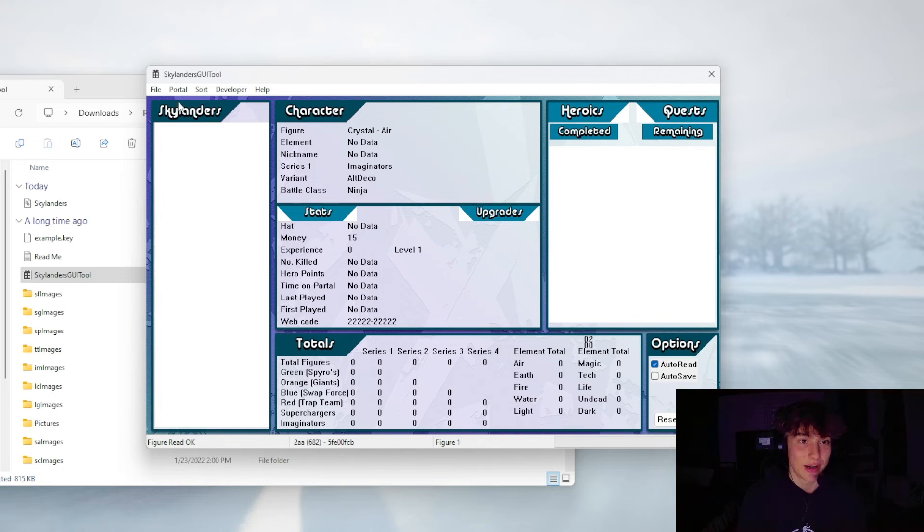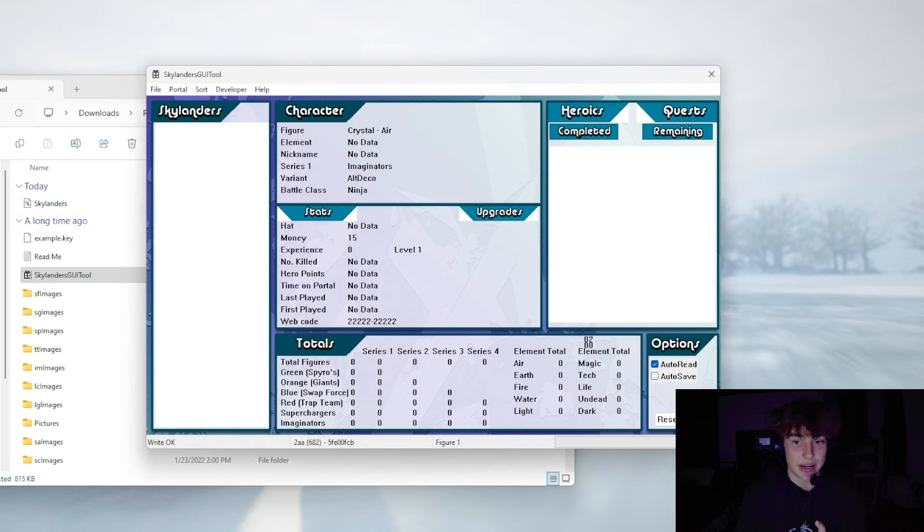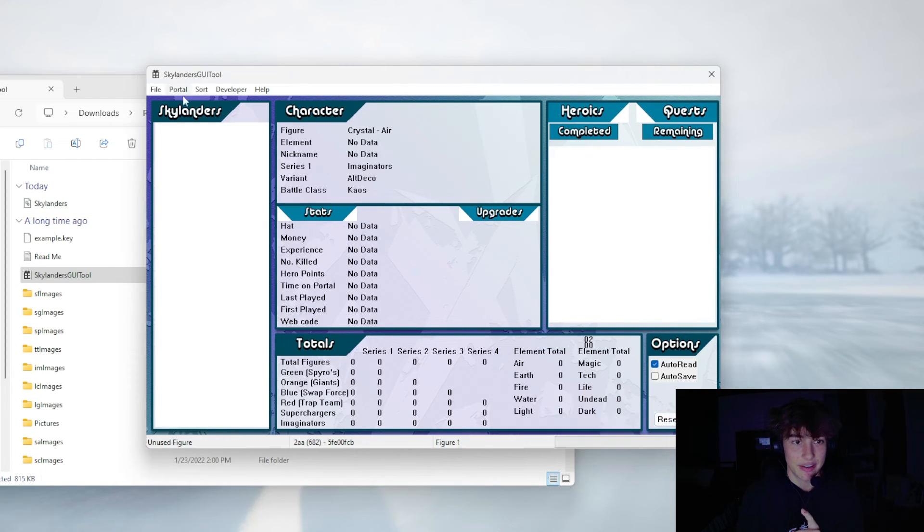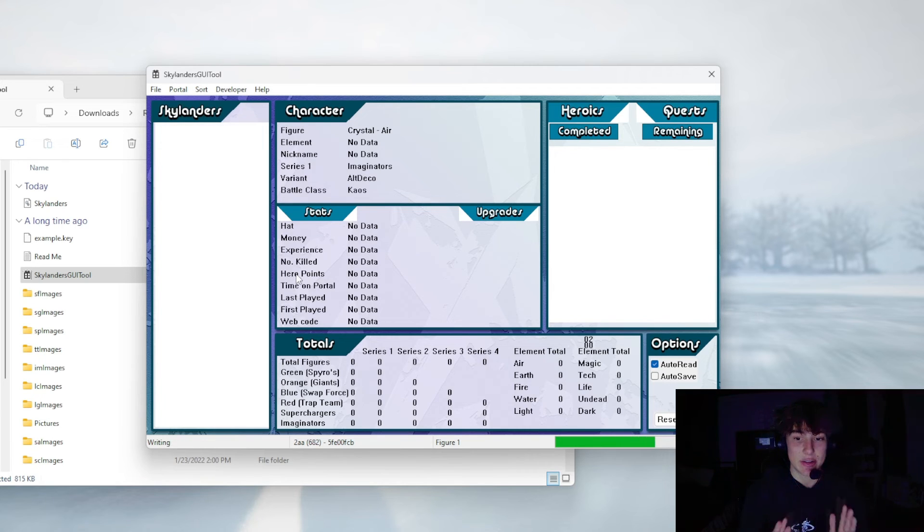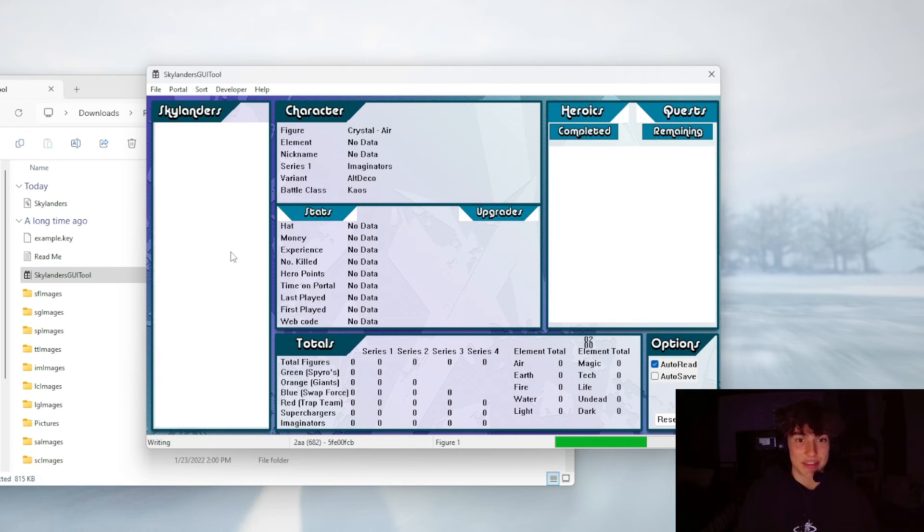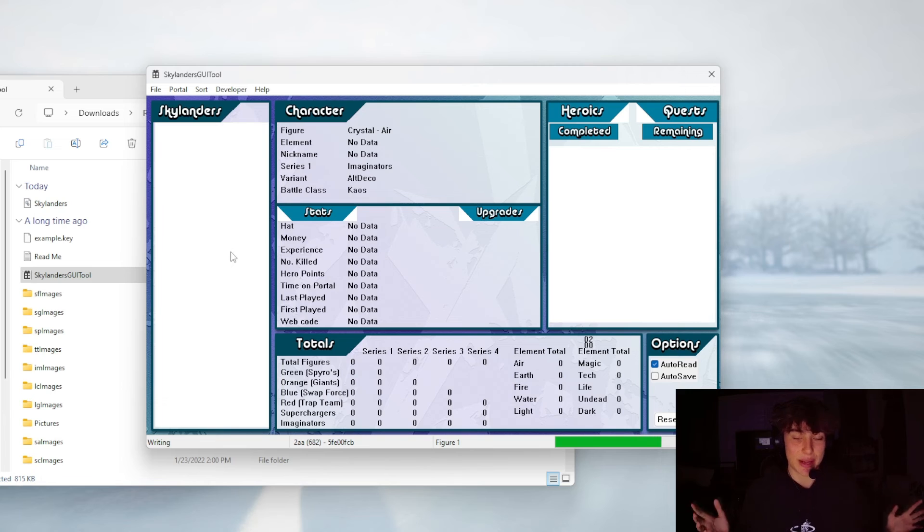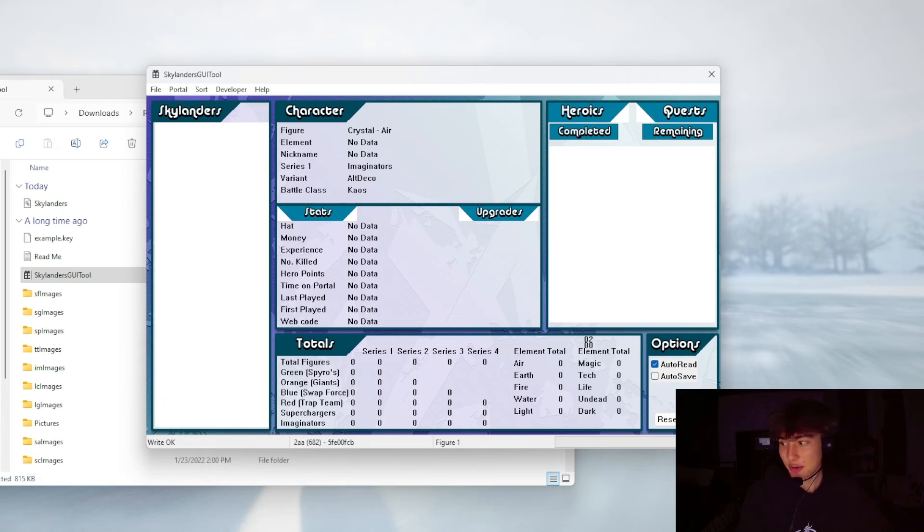Now you want to hit Reset Crystal down here. Then you want to hit Portal and you want to hit Write Figure. This is going to write the reset to the creation crystal, and then your crystal will be fresh and new and ready for you to use whenever you're playing Imaginators. This is the strategy that I've used forever. It always seems to work and I don't really have any issues with it. So that's how you do it right there.